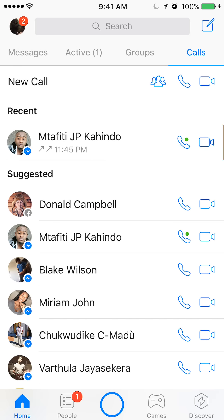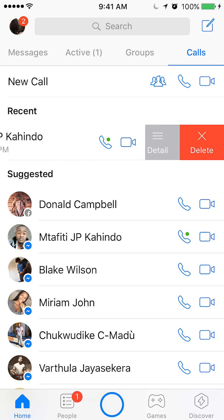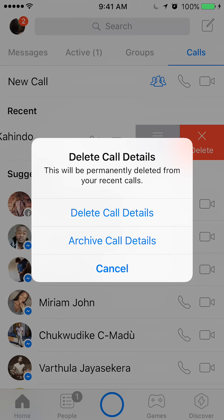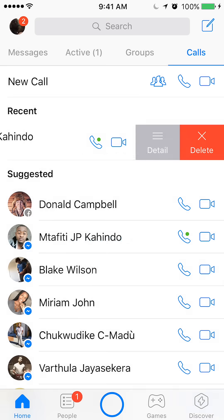Again, tap, hold, swipe left. And then it'll give you the option to delete. And then delete.